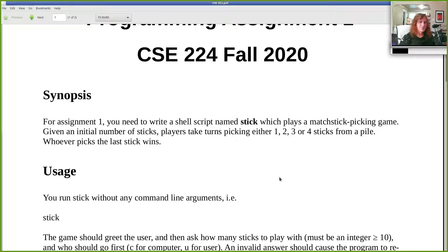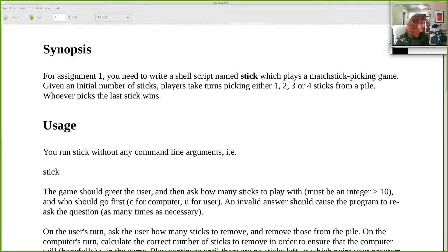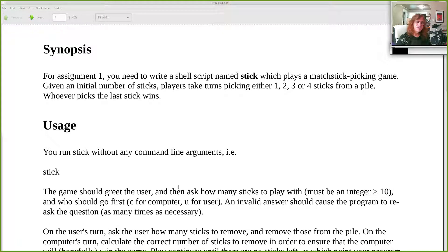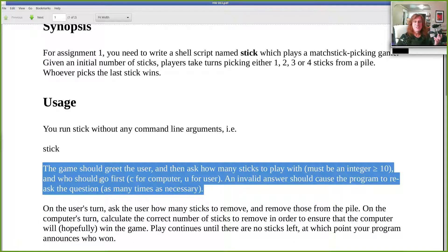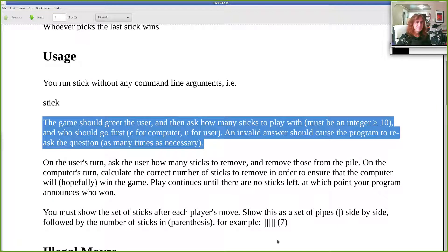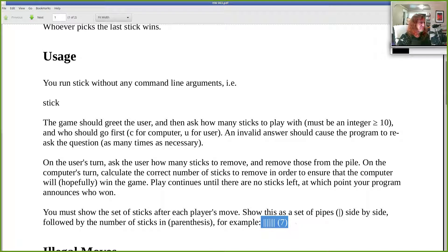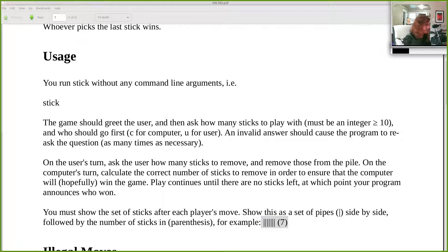You run the command without any arguments. It asks how many sticks — the user specifies an integer greater than or equal to 10. It asks who should go first: the user must enter a U or C. Any illegal entries, just keep asking again and again. Once the game starts, do the play we just saw — user takes sticks, computer takes sticks. After each move by either player, show the remaining pile. After each move, the program should check if the game is over and, based on who took the last stick, announce who won.